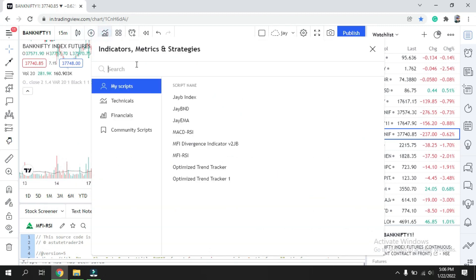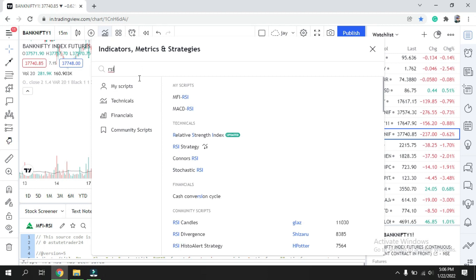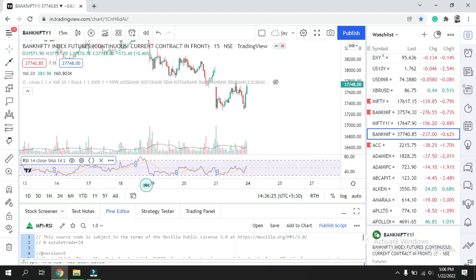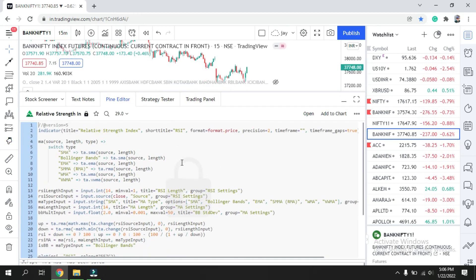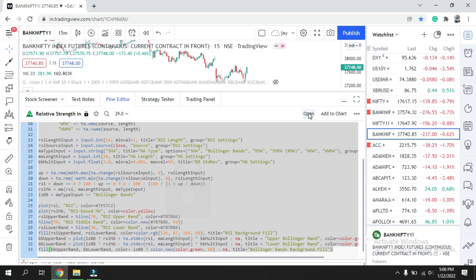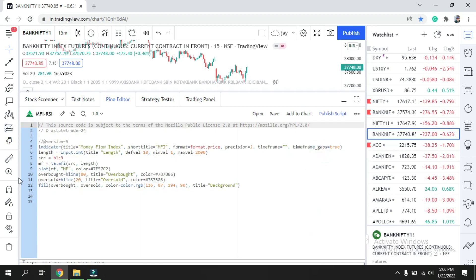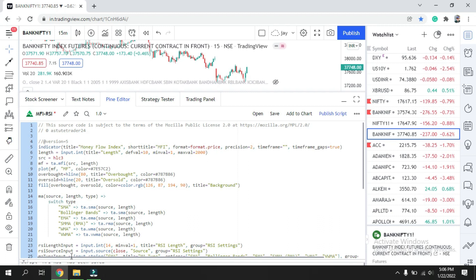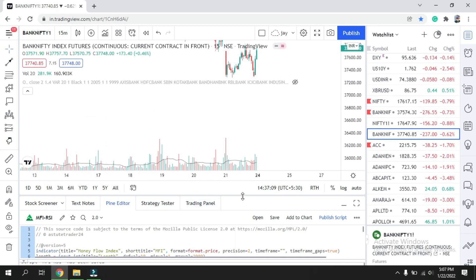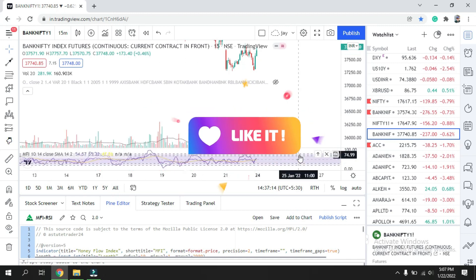Now I'll go back to the chart, delete the placeholder, and search for RSI — the Relative Strength Index. I already have an updated version deployed here. I'll do the same thing: click Source Code. This time, I don't need to copy the title since I already named the script, so I only copy the relevant code portion. Then I'll open my MFI RSI script, press Enter, and paste.